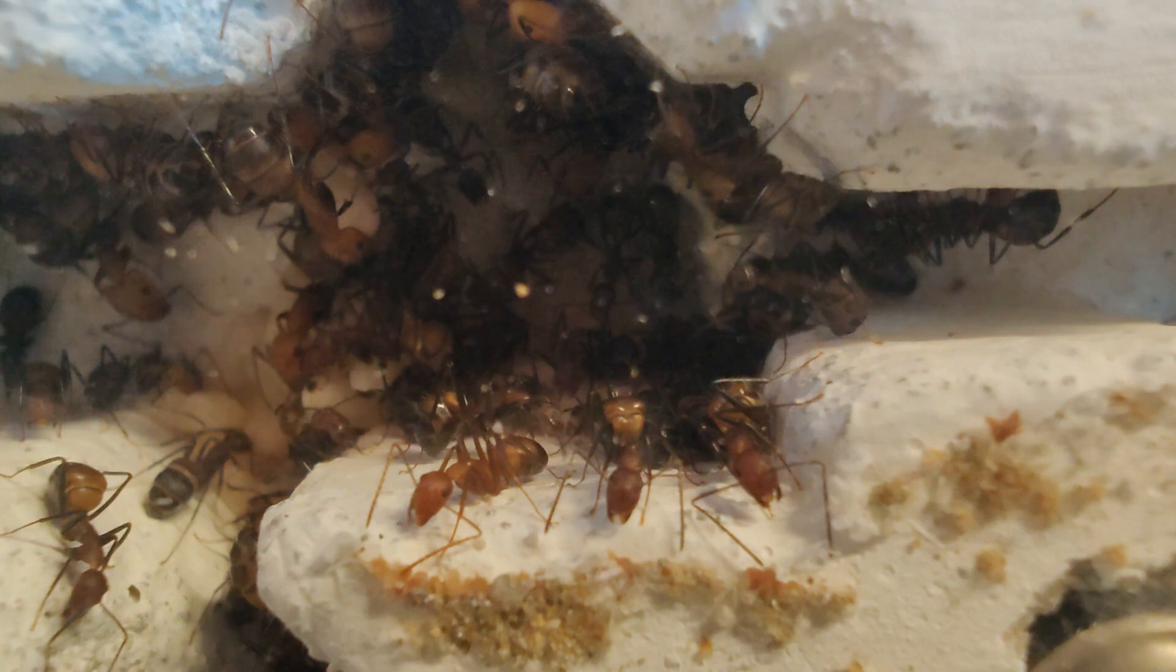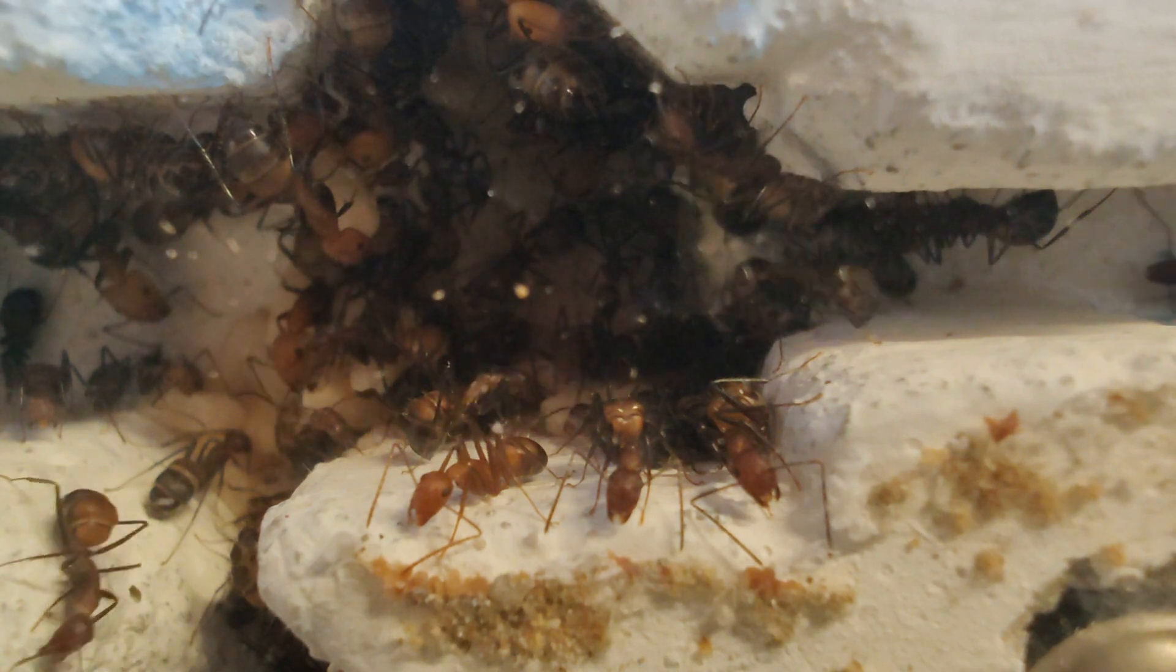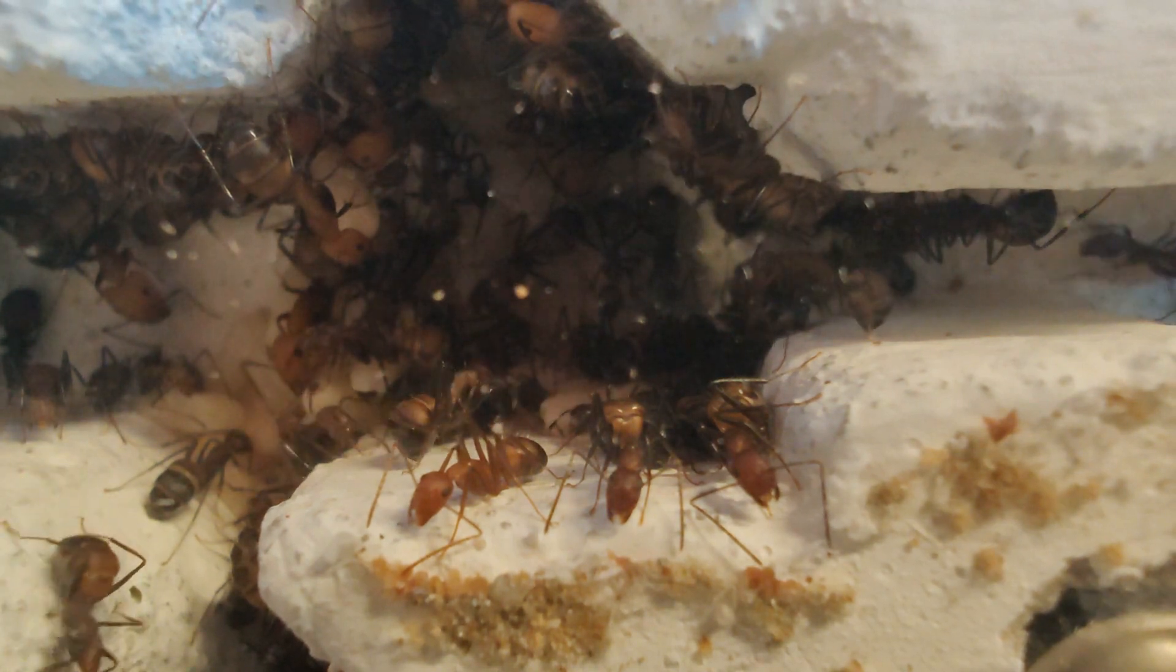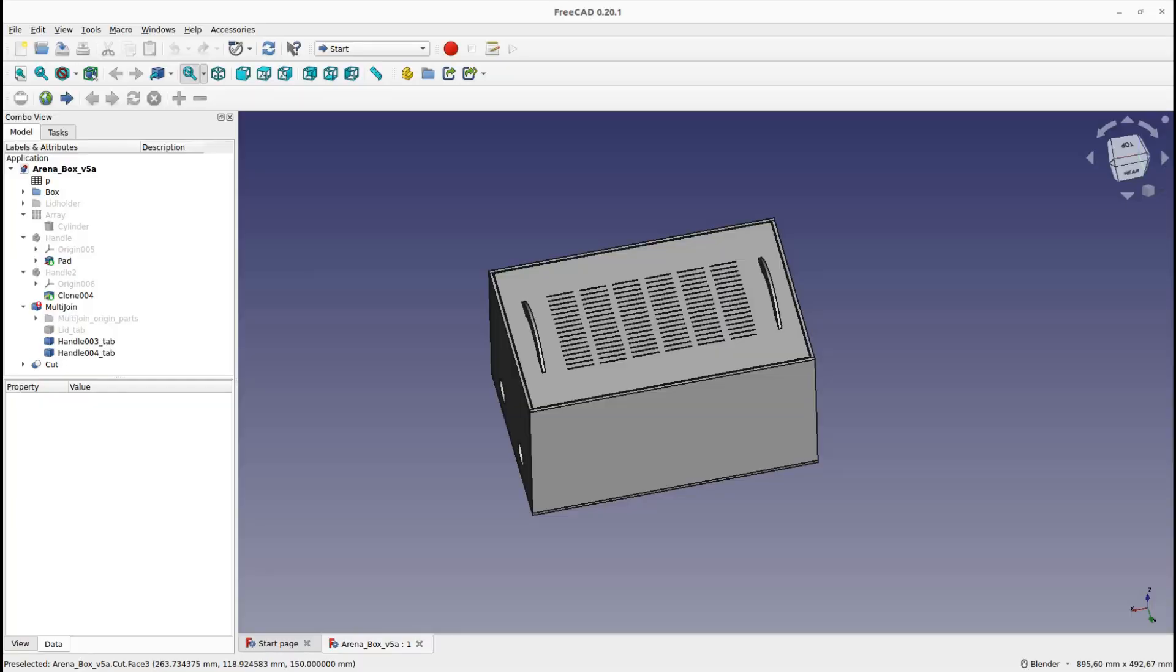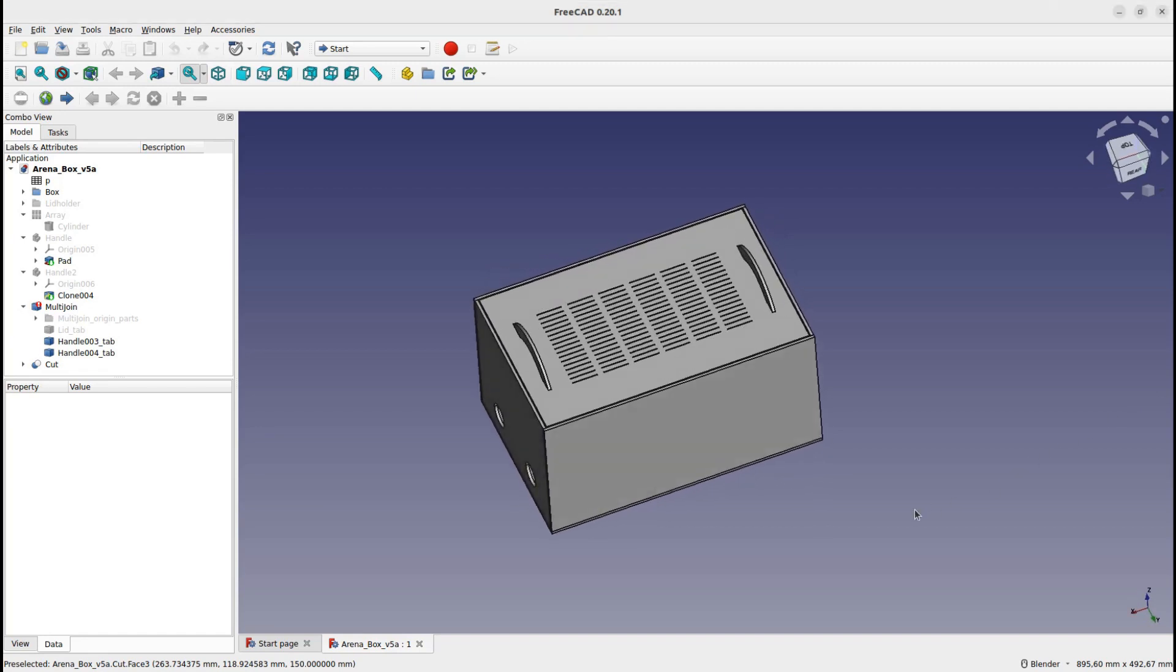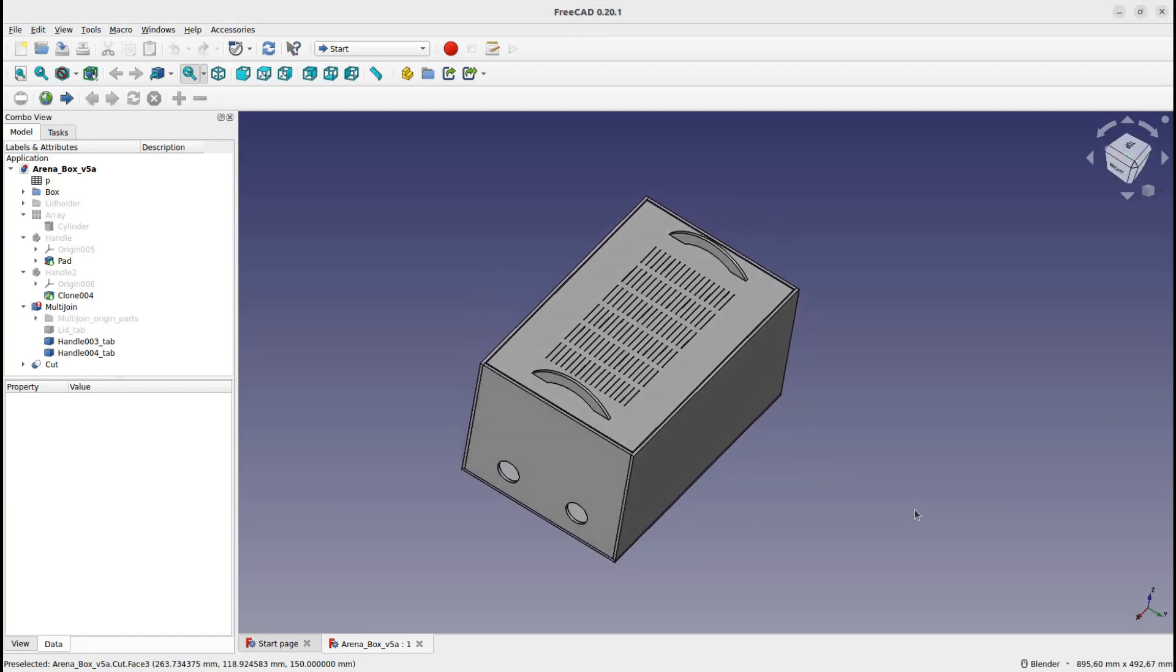In this video I will build a modular system for my ants. The arena is a simple box that I built as a parametric model in FreeCAD.